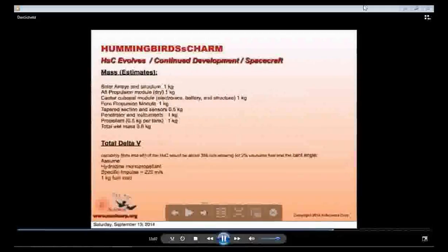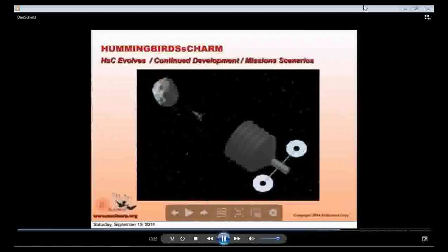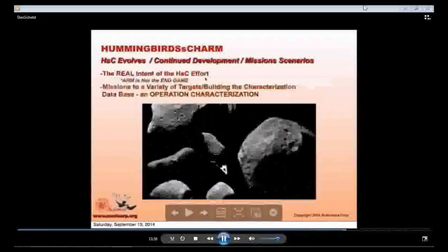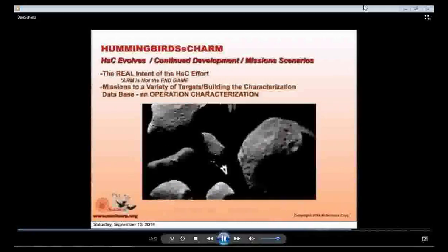Mass estimates show a total wet mass of about 6.5 kilograms for each Hummingbird vehicle. This chart illustrates a Hummingbird alongside the ARM vehicle going to a Plan A boulder-like target. The real endgame of Hummingbird's Charm — whether part of ARM or not — is to characterize a large number of targets in a reasonable timeframe, making that information available to manned missions, planetary defense, ISRU, and other users.